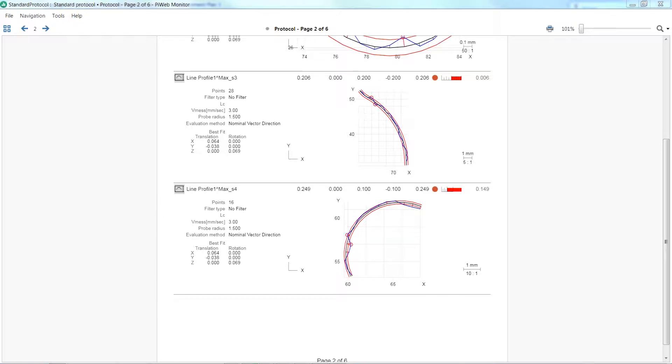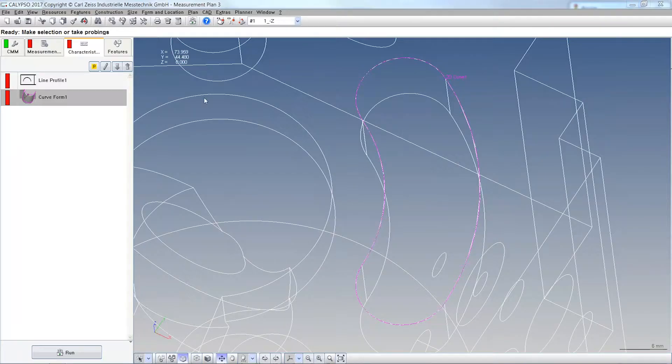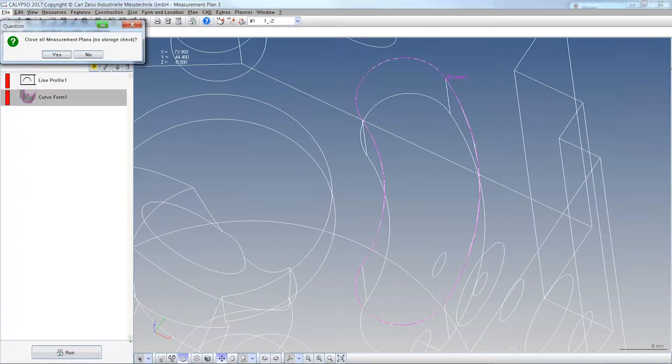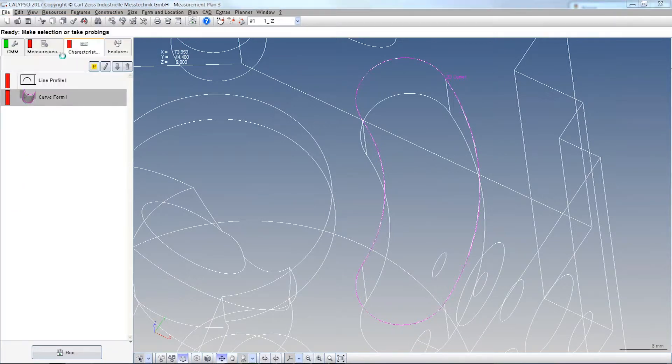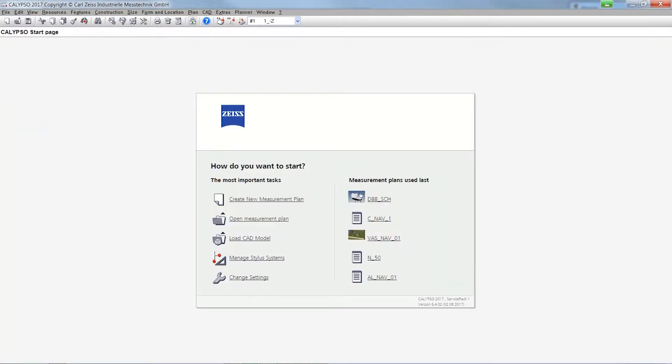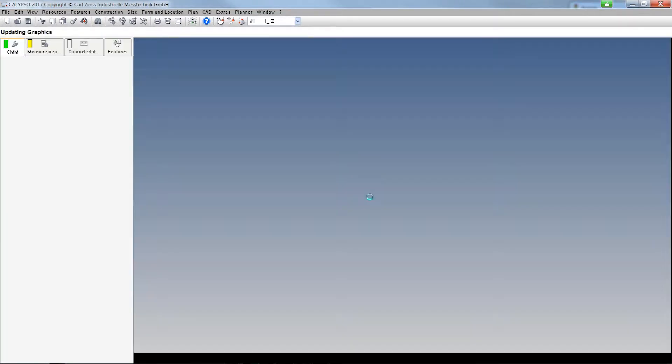So, what else is new? Some small things. Whenever you start a measurement plan, I close everything, let's open this one one more time.